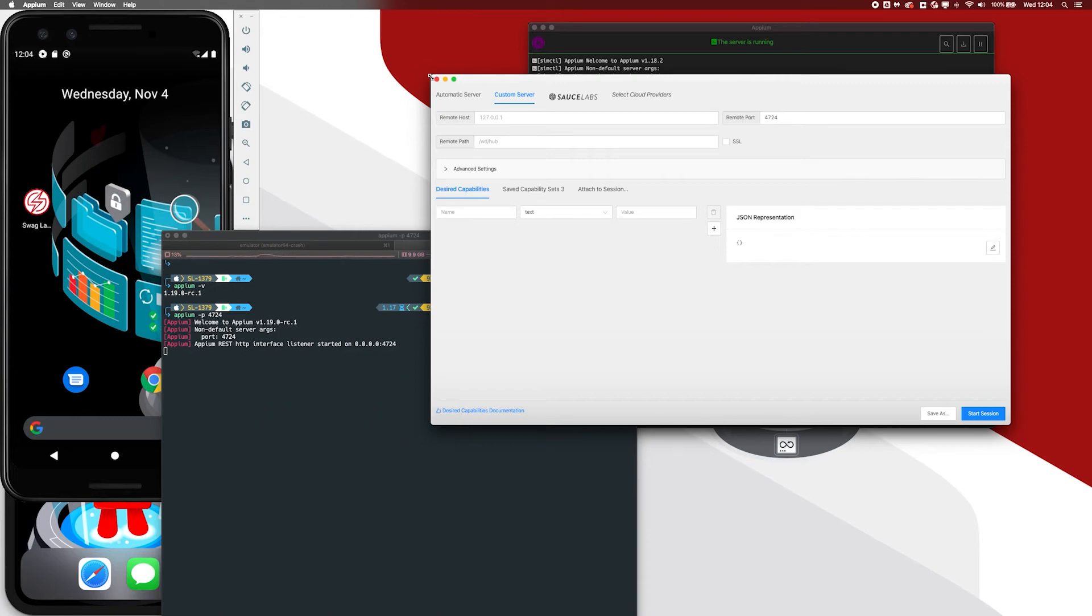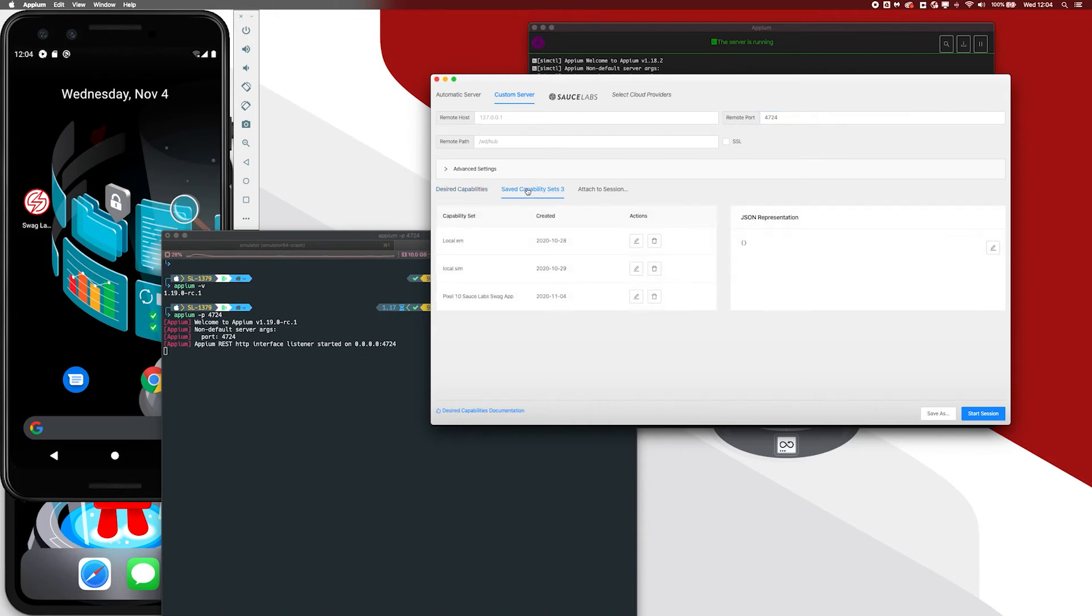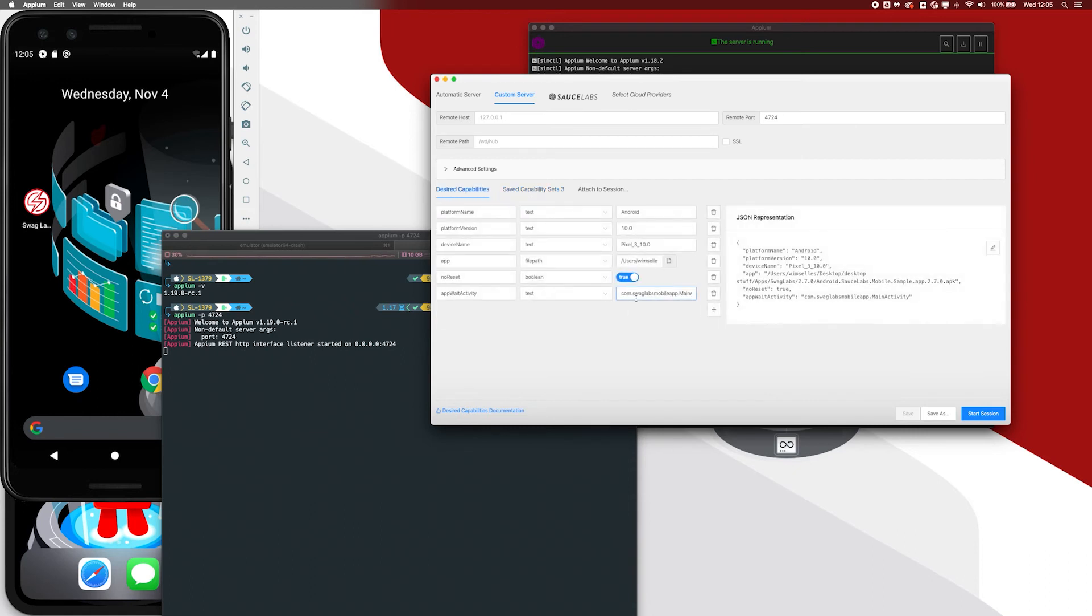What we can also do here is fill in the remote port, and we can also fill in the path. In this case, I already started using port 4724, as you can see here. But you can change it to whatever port you are running it on. Now let me get back to the saved capabilities. Let me go to this pixel device, which I configured. Let me just see if everything is set up properly.